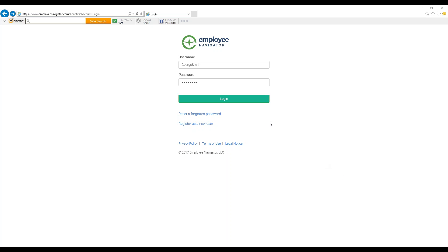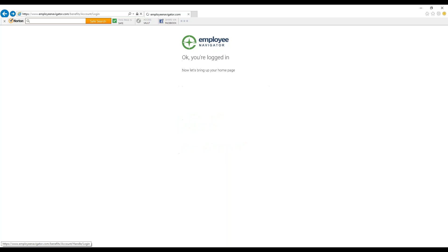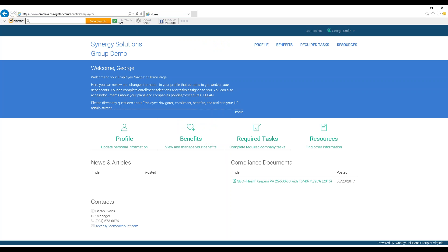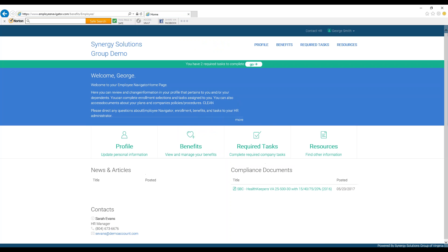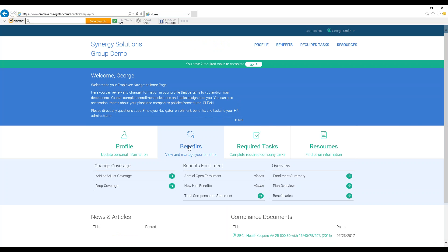To add a life event, log on to Employee Navigator. Locate and click the Benefits button underneath the blue welcome banner on your homepage.